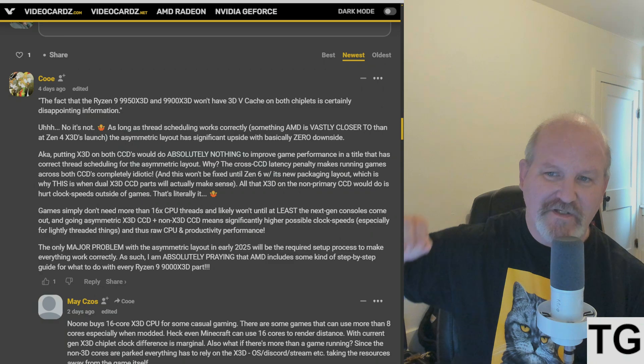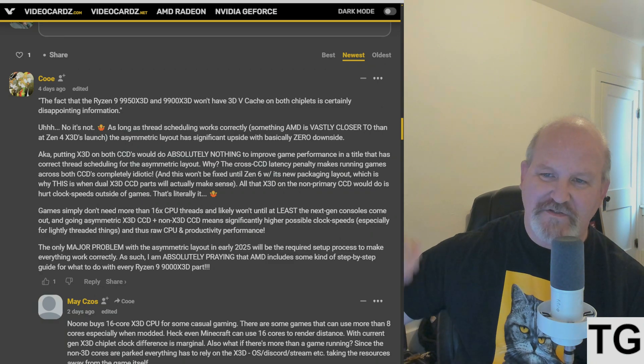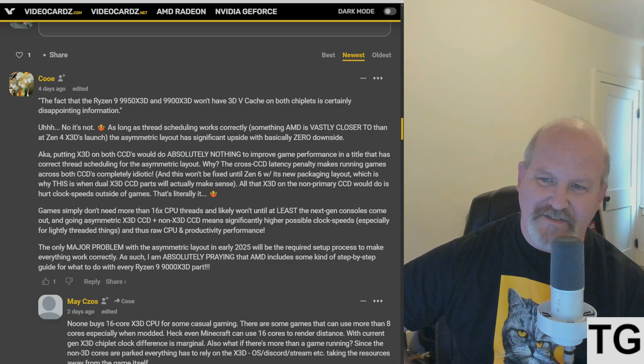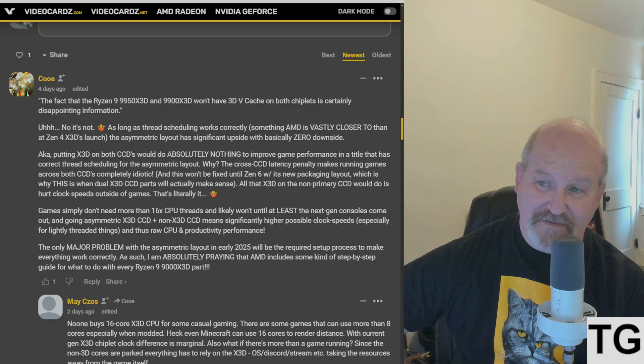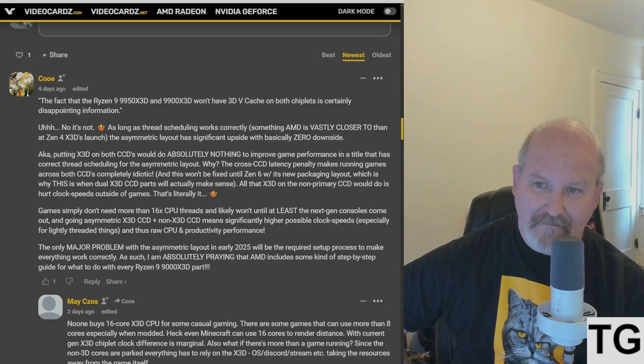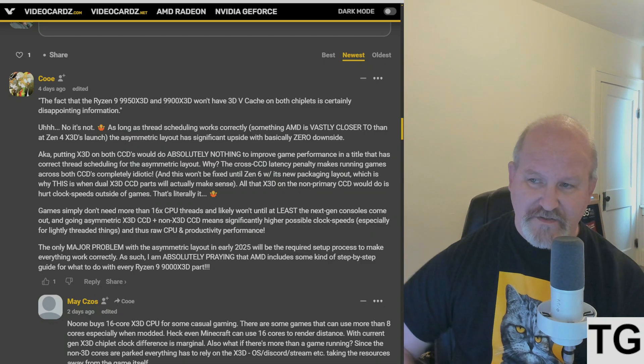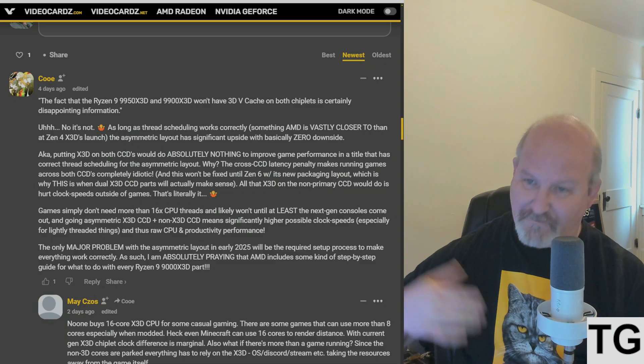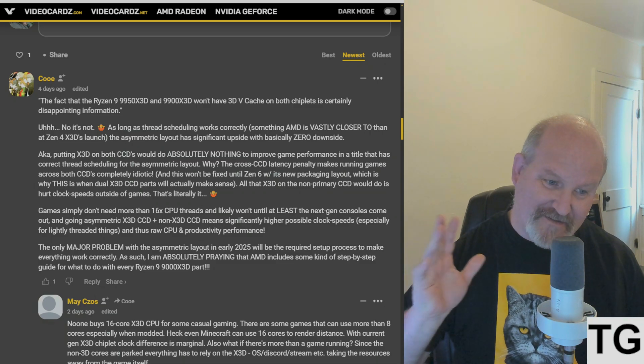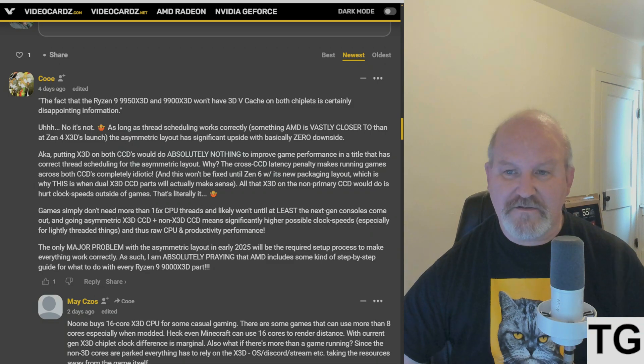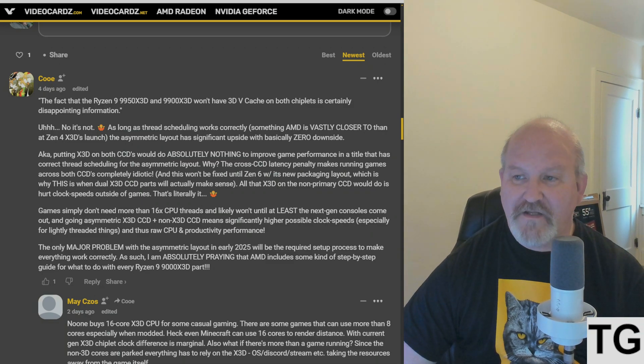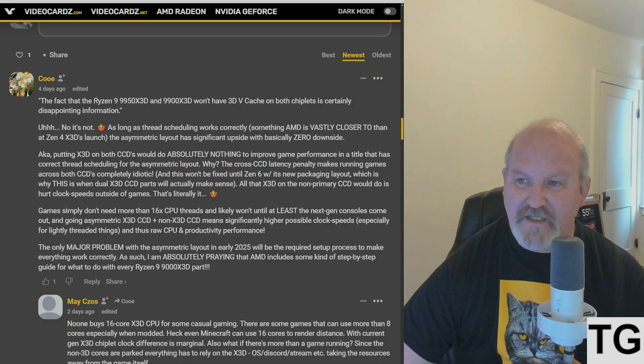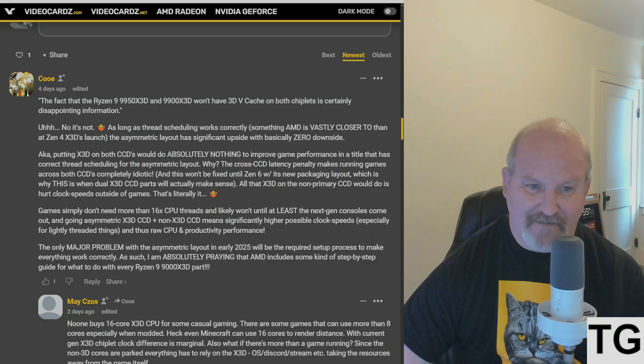Stalker 2 is basically modern computers today. You can build the best thing, you can soak $2,000 into a computer right now. And the best it'll do in Stalker 2 is maybe 80 to 100 frames per second, maybe 120. It depends on what you're doing, it depends on your settings.